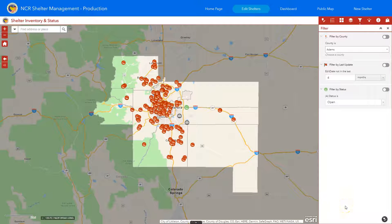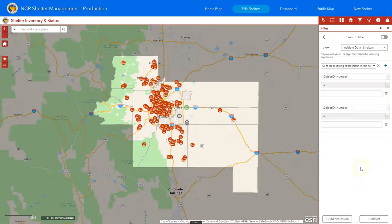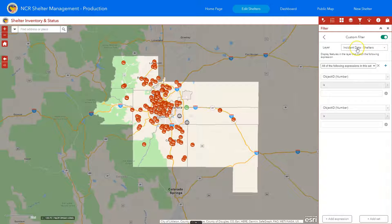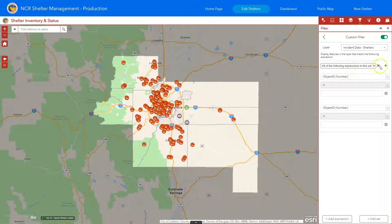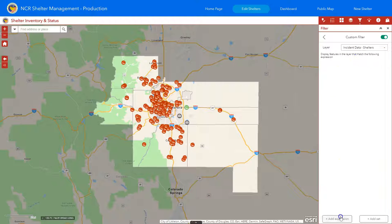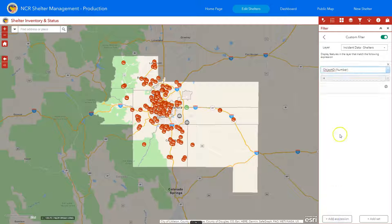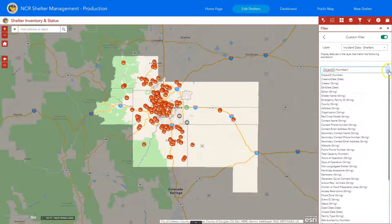If we take all the filters off, we can also do custom filter expressions. In the bottom right there's a little filter icon to create a custom filter. Here you could create any sort of custom filter — when you start, you click on 'custom filter', choose which layer you want to apply it to. We're doing the incident data shelters, so that's what you'll select. You can do either a single expression or a set. Let's just do a single expression — we're going to add an expression to look at which shelters have at least a total capacity of 50.